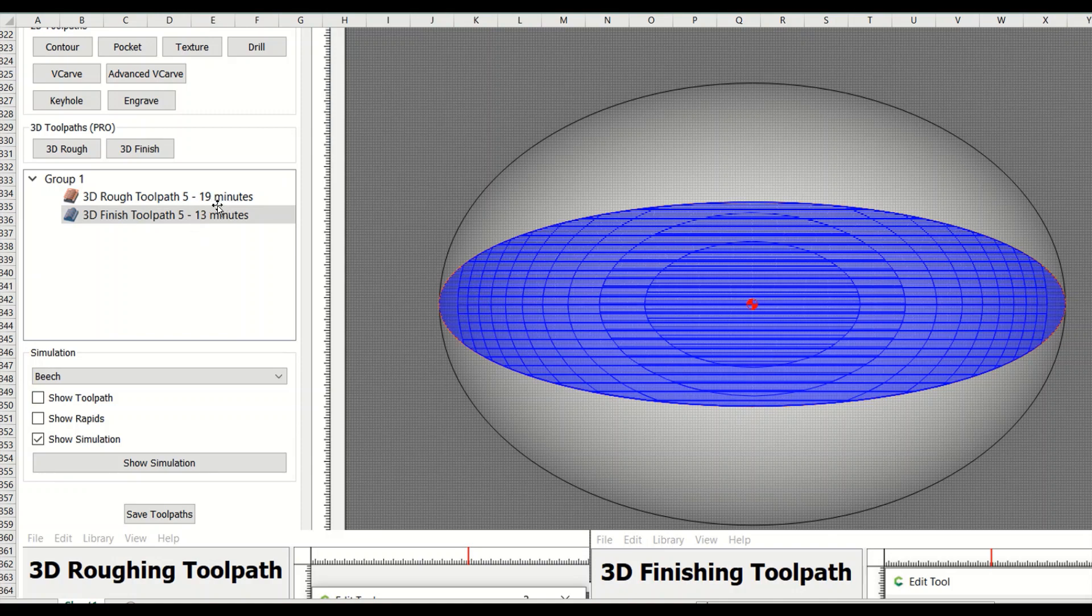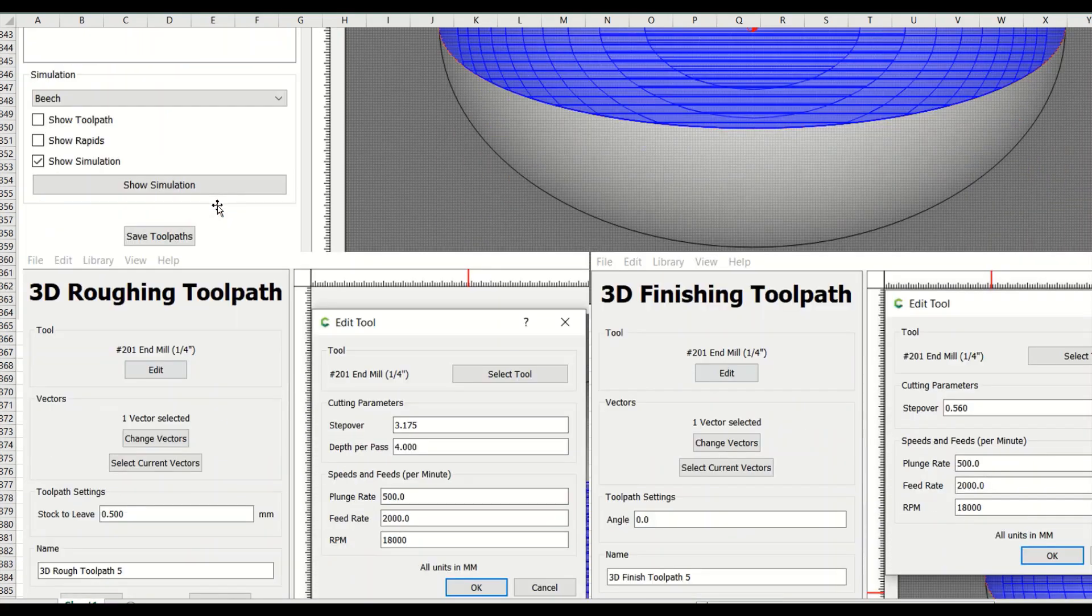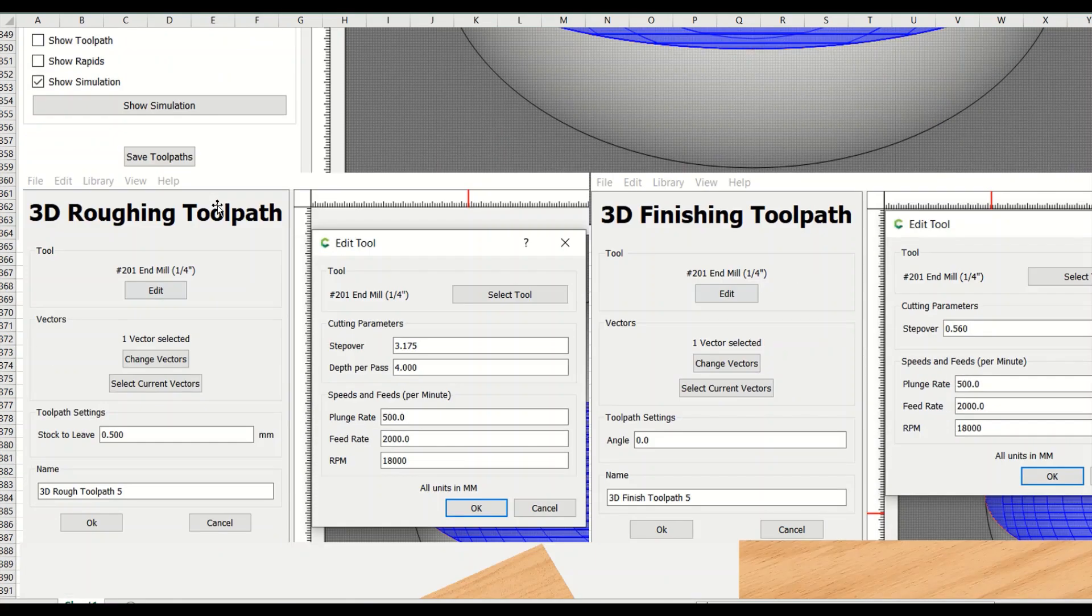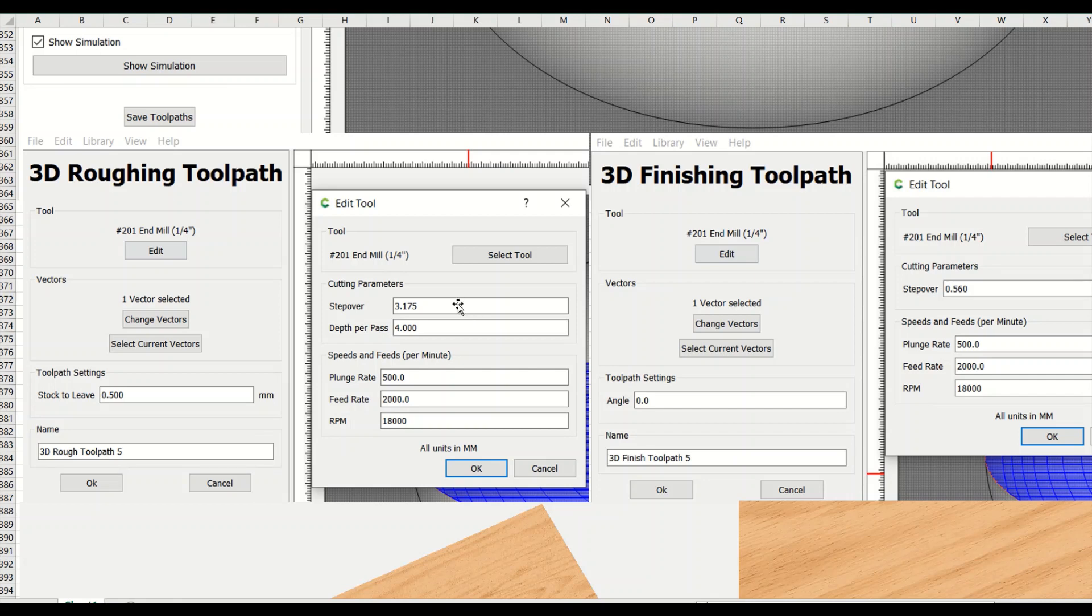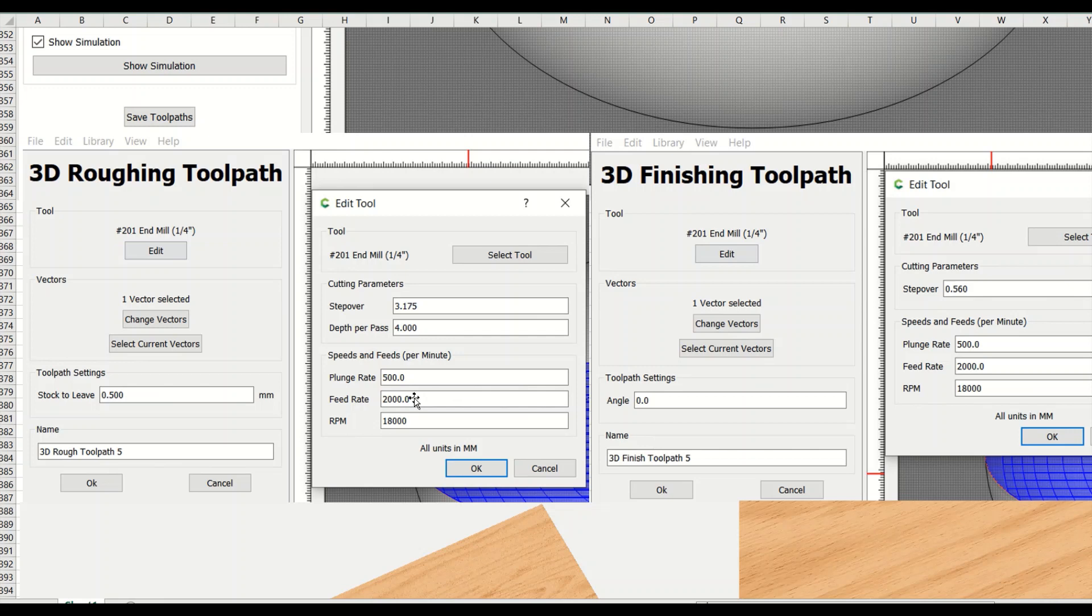You can change the parameters, so that's not too bad. Here's all the parameters for what we just did for the toolpath. This actually shows we're using a quarter inch end mill. It's the roughing pass. We set up the quarter inch end mill with basically a half step over. It's half the width of the quarter inch end mill. We're going to cut four millimeters at a time. 500, 2000 for the feed rates.